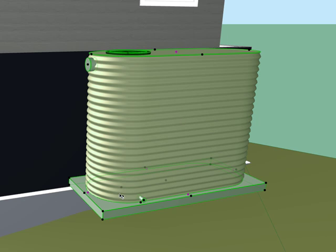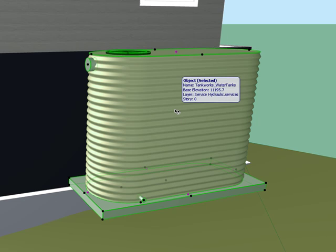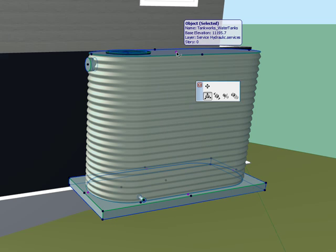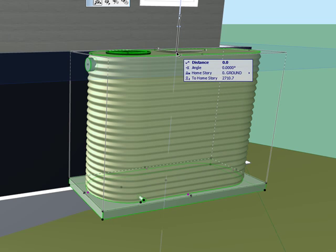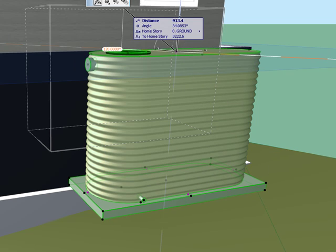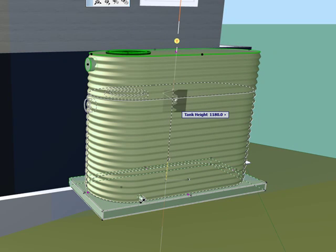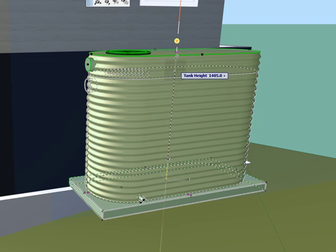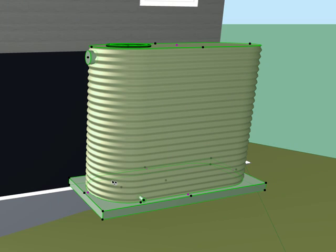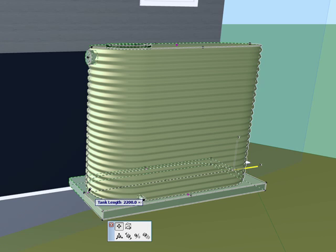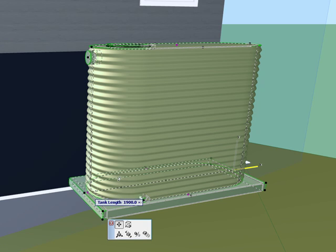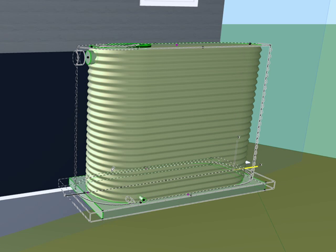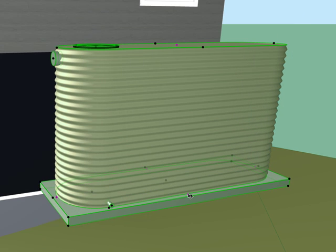In the 3D window these hotspots control the length, width and height factors. This one at the top obviously controls the height, select it and it will adjust the height incrementally. Likewise, down the base here we have the length control and the width control.